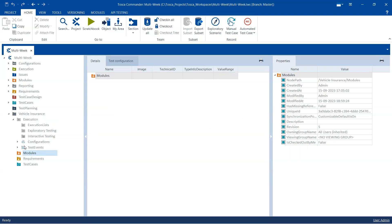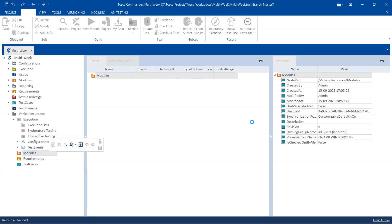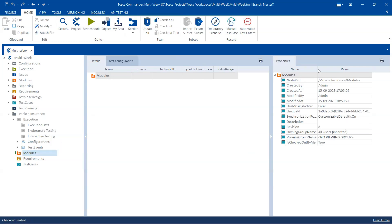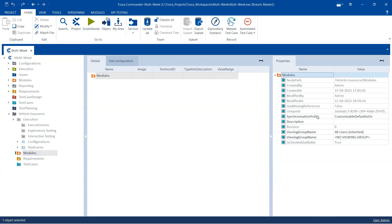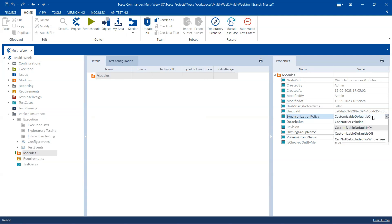There are also additional settings. If you check out a particular object and go to the properties section, you will find a property called 'Synchronization Policy.' By default, all objects are set to 'Customizable, Default is On,' meaning they are included for synchronization. You can set this to 'Off' to exclude the object, or set it to 'Cannot Be Excluded,' which means no one can exclude that folder or object from synchronization.